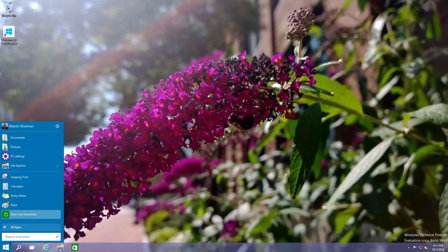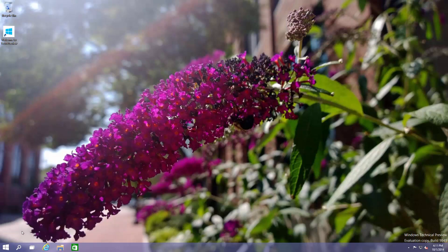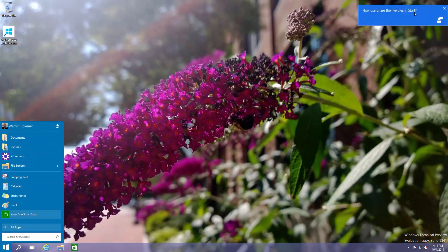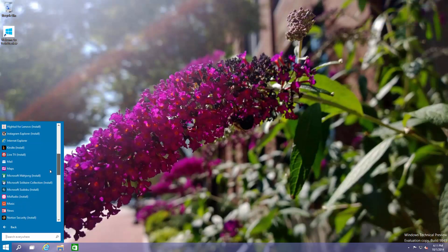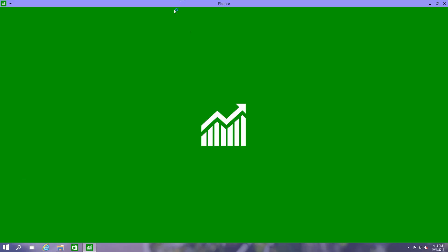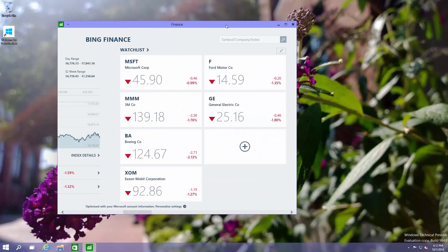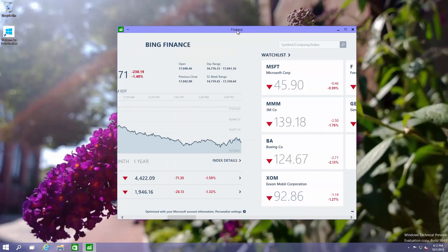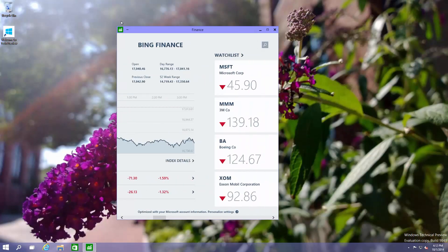The start menu is back! You still have the same right-click functionality, which is cool. You can bring up live tiles in the start menu. You can see all your apps and some of the apps available to install. Let's bring up the finance app — there we go. You can see we can use it as a window, maximize it, use it full screen, or resize it and it will conform to the resizing. Pretty cool.